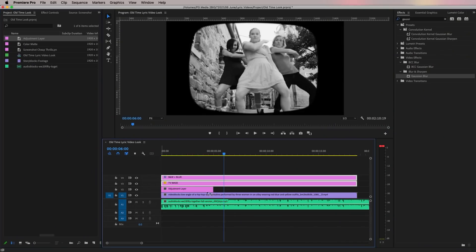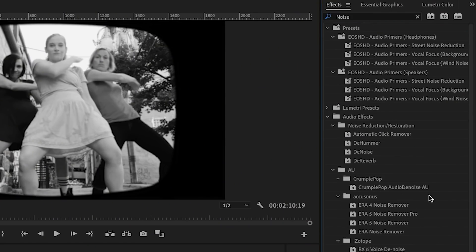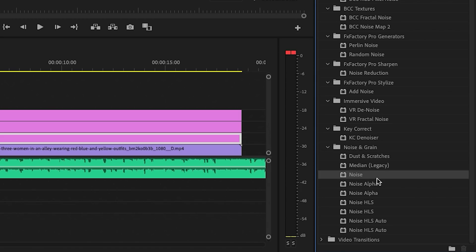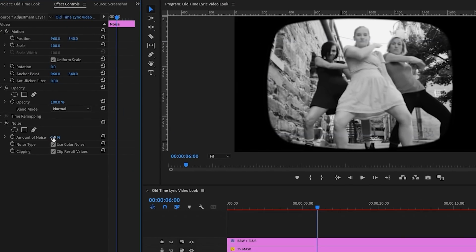Next, we want to add some noise to the video footage for a bit more distortion. Drag in another adjustment layer and place it in the timeline. We want this adjustment layer to be below the TV mask, because we don't want the noise to affect the black matte — just the video footage inside the TV mask. Select the Noise effect from the Noise and Grain folder, drag and drop it onto the noise adjustment layer, and increase the amount of noise — I'll set mine to around 30.